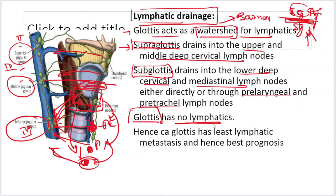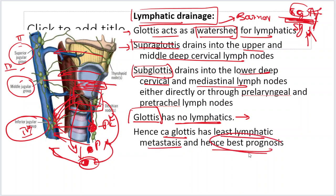Glottis — luckily — has no lymphatics. There is no lymphatic drainage from the vocal cords. Because of this, carcinoma glottis does not spread easily and has the least lymphatic metastasis — hence the best prognosis. The chance of a growth on the vocal cord spreading into the lymph nodes is very low.